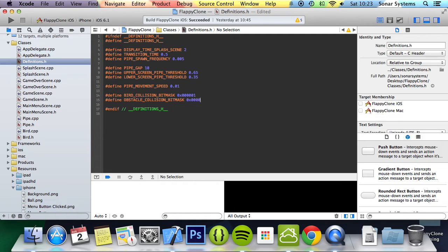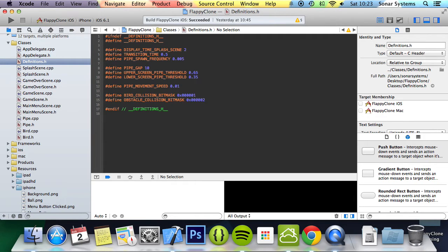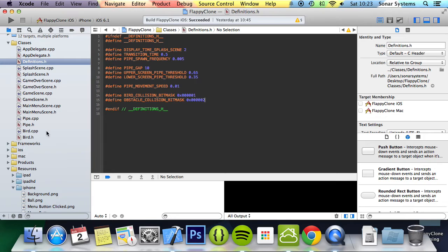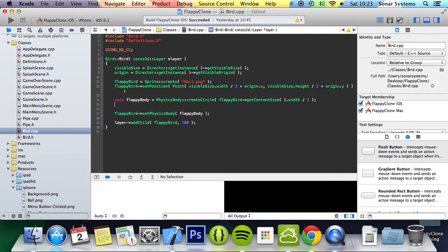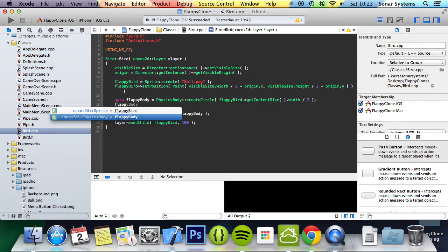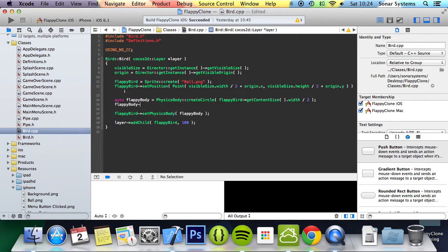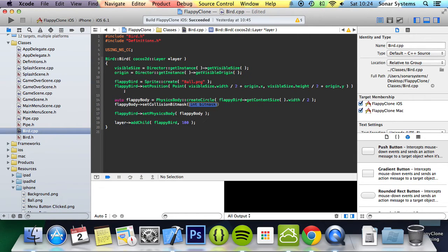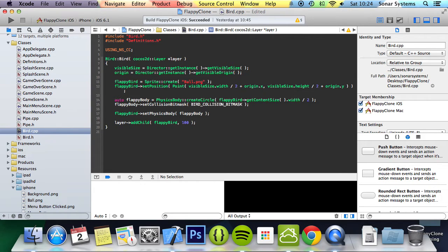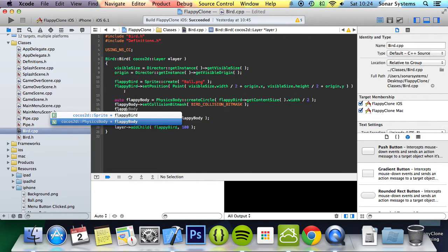Now we will assign the collision bitmasks to the bird and obstacles and set the contact test bitmask to true so collision can be detected with that particular item. First, we're going to go to the bird, where we create the body. We're going to do flappyBody->setCollisionBitmask and pass the BIRD_COLLISION_BITMASK.